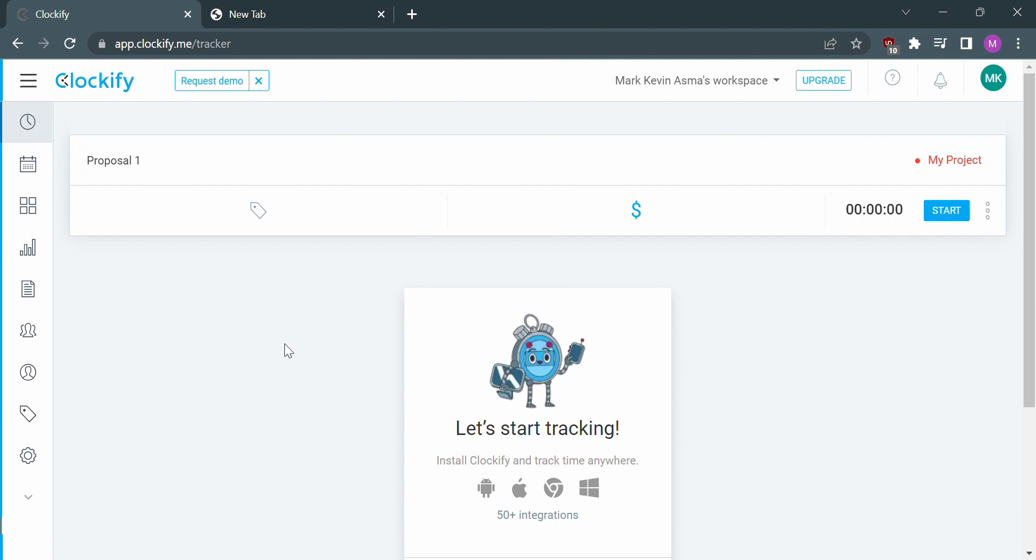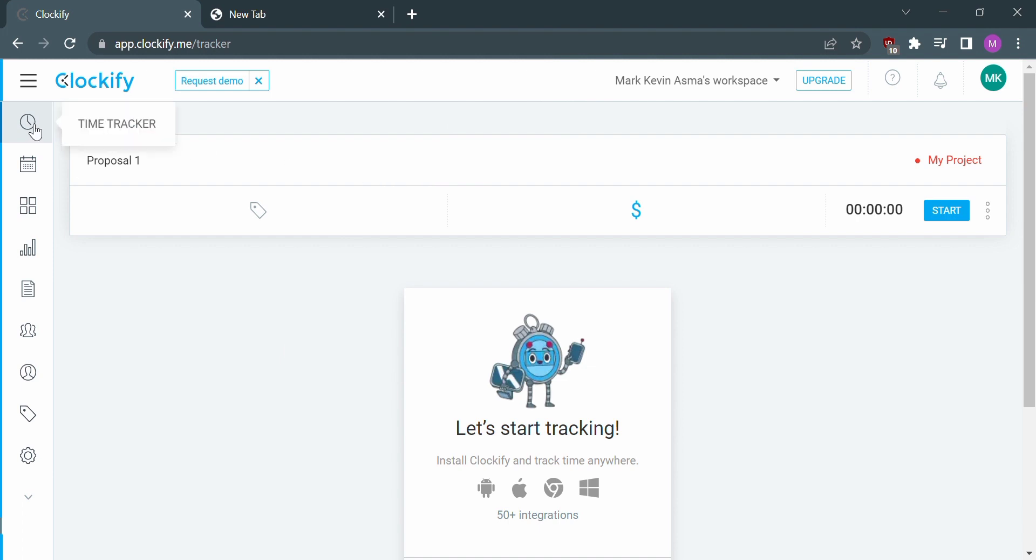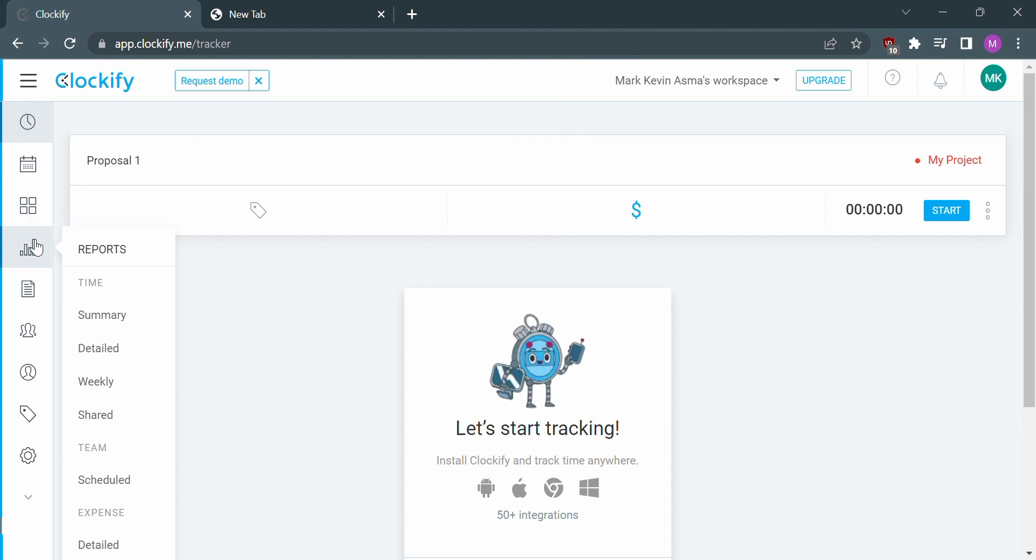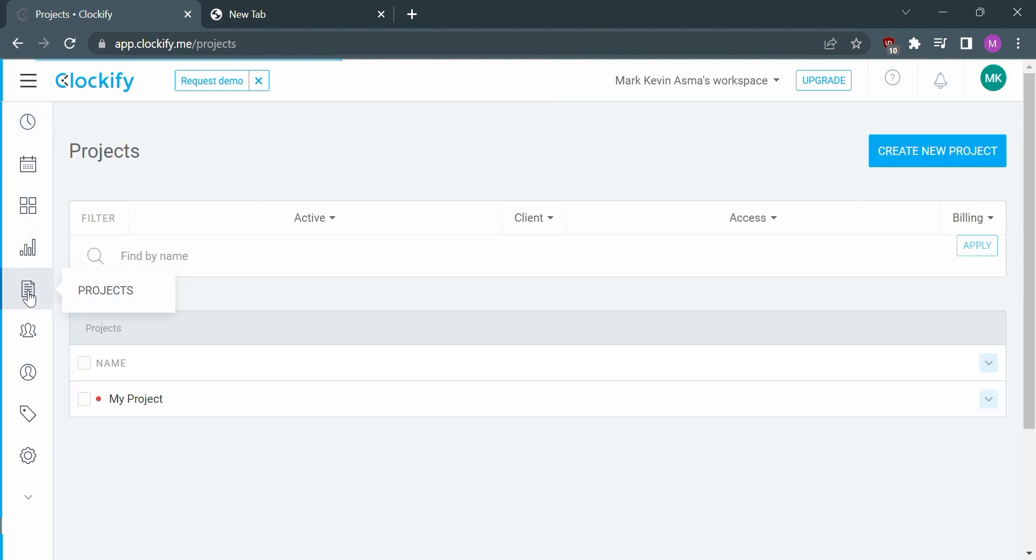So that's it. If you want to know how to create a project on Clockify, that's the easiest way I know. I hope you find this video helpful, and if you do, please give us a like and subscribe to our channel. Thank you very much, and see you in our next video.